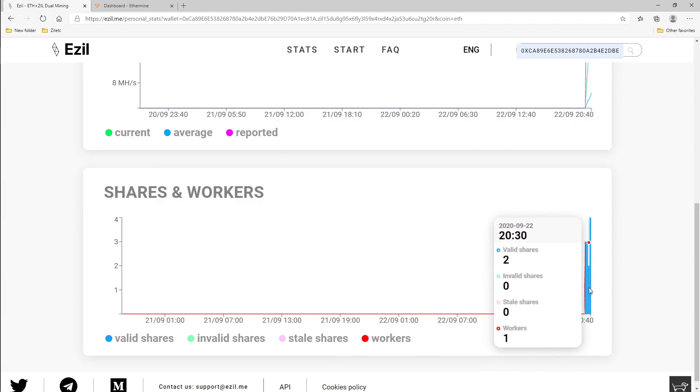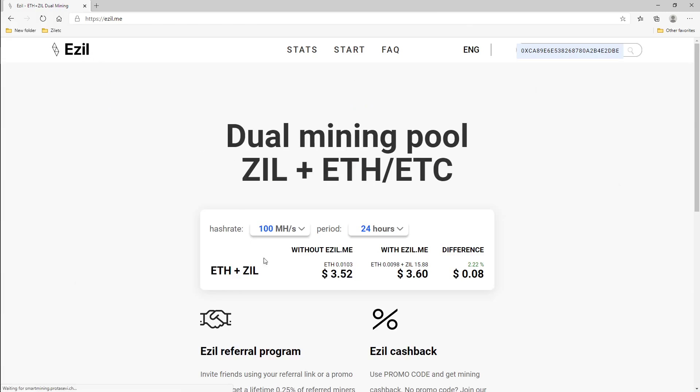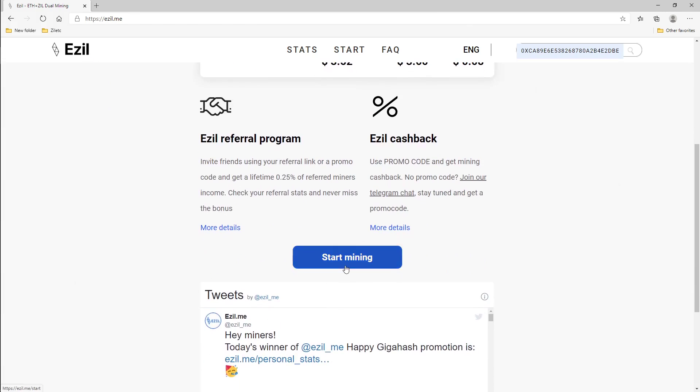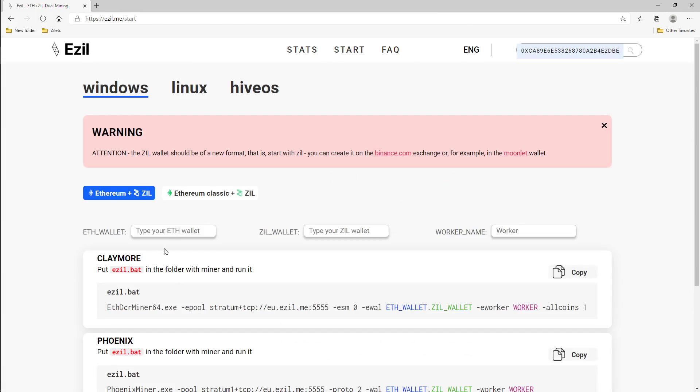So that's it guys. Download the Claymore miner, make sure you have the two addresses, Ethereum and Zil. Make sure you go to ezil.me, start mining, enter your addresses and your worker name. Create a batch file, copy that in there. You're probably gonna have to copy it then save it as a bat file.